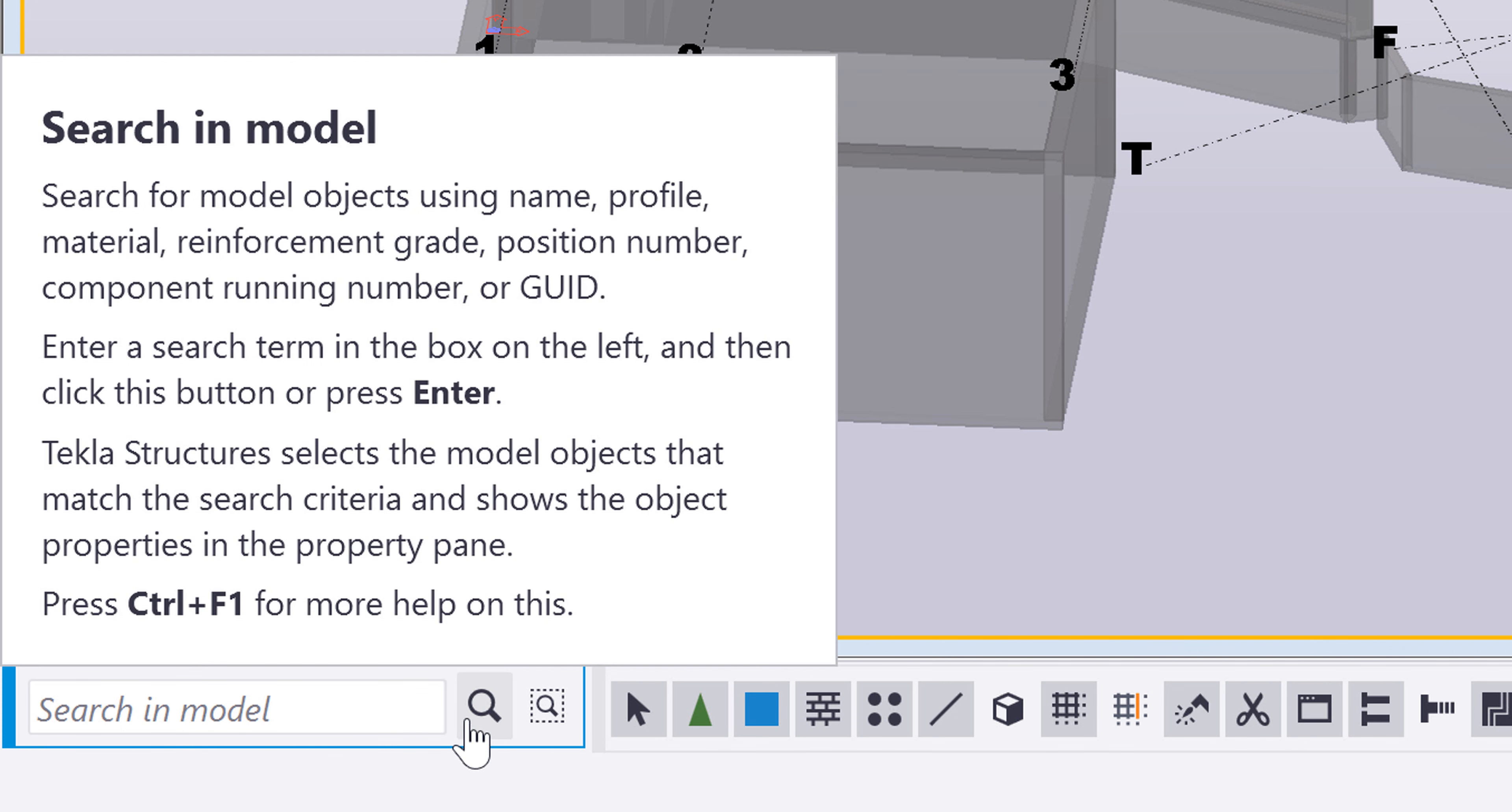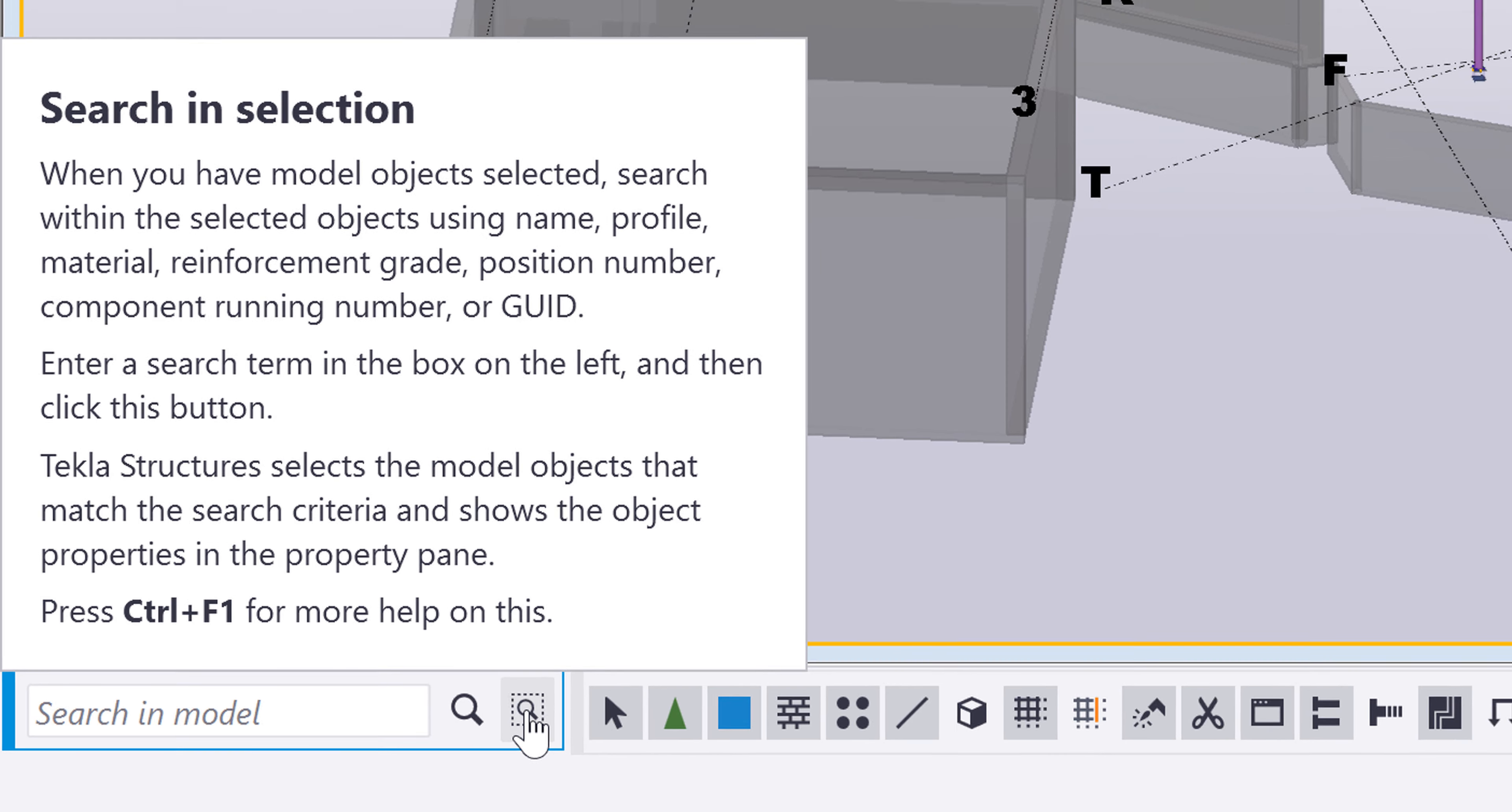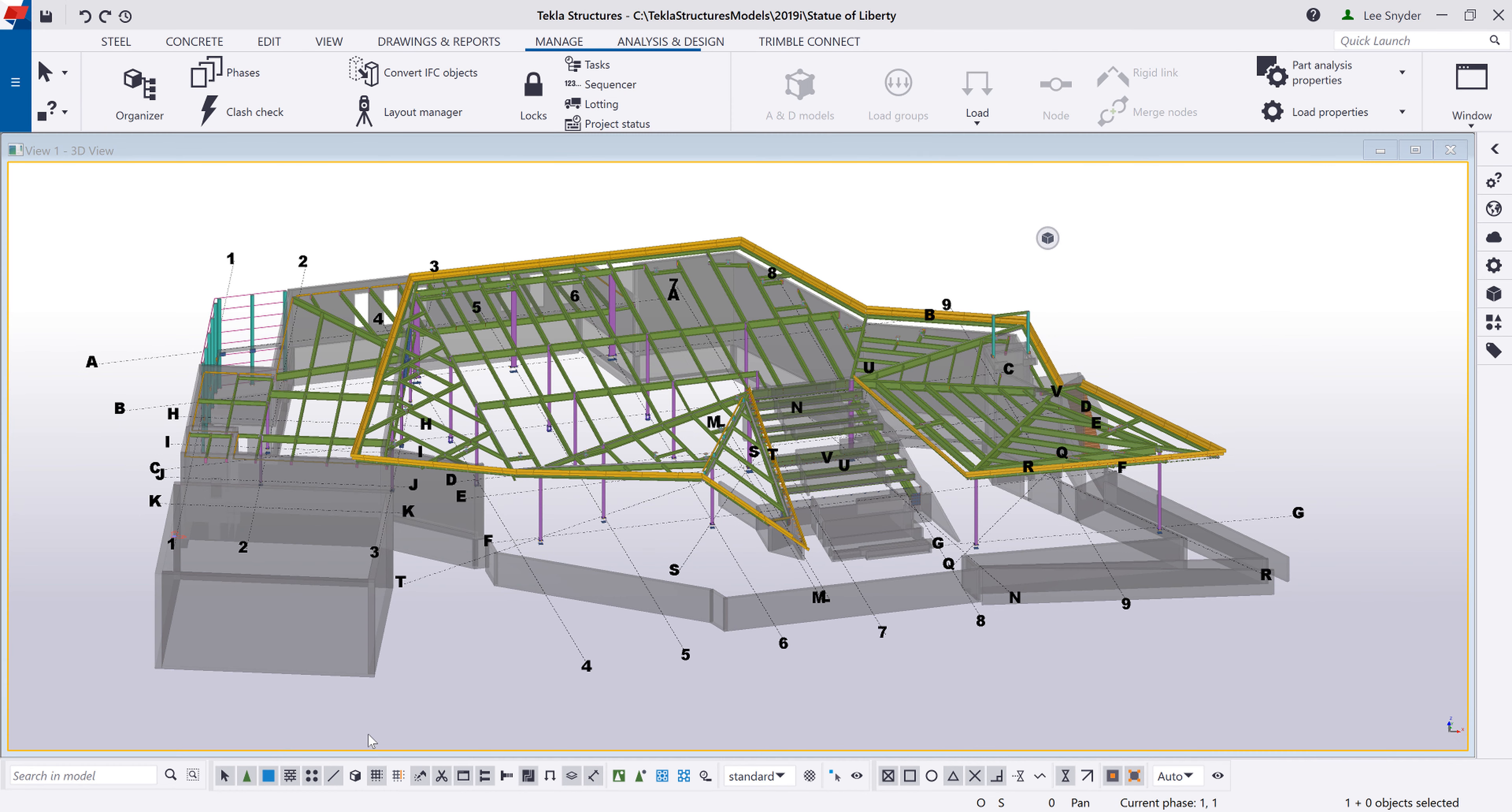And then we have two search options. One where you can search in the entire model or where you can just search within a specific selection inside the model.